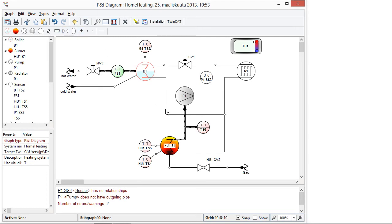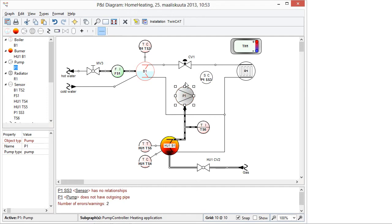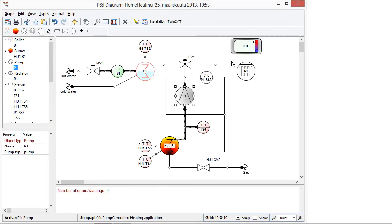So now we also have here rules of the system here in this language. So here you can see some of the checkings like the pump doesn't have any outgoing pipe. And therefore we can update the model and make a connection from the pump to the thermostat and to the valve. And we can give also some length values here.